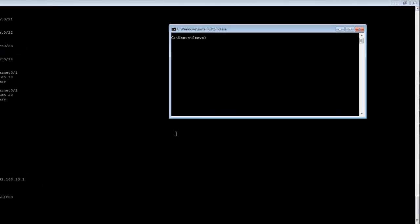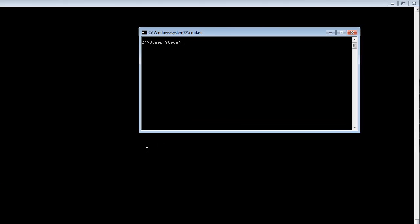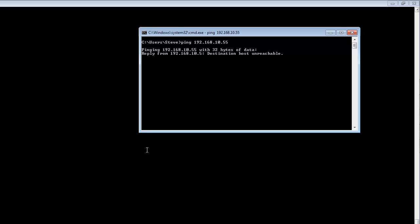With my DOSBox open, I am going to attempt to ping an IP address on the switch. This IP address is what I am going to assign the switch as a management IP address.